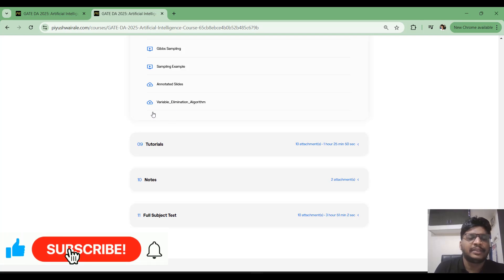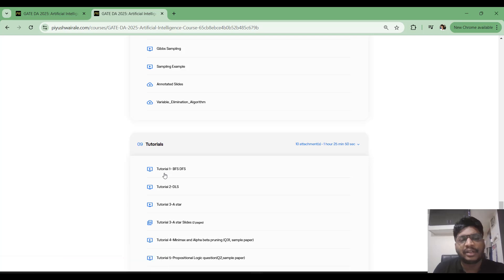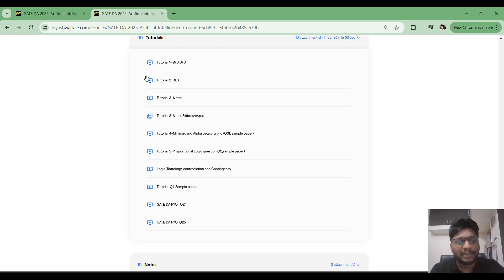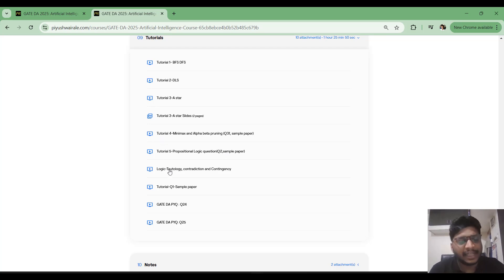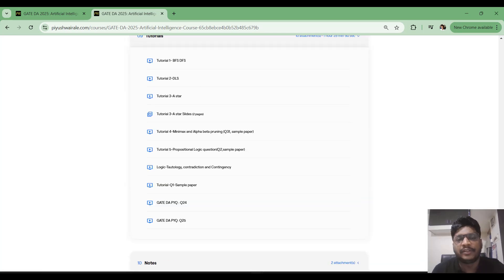You can expect a two-mark question based on the uncertainty topic. I have added slides and notes for this topic. There are also tutorials — a few based on DFS, BFS, A* algorithm, and two on propositional logic. Please go through these tutorials as they are very important from a GATE exam point of view. I have also discussed examples from previous year papers.